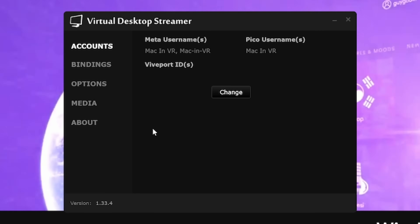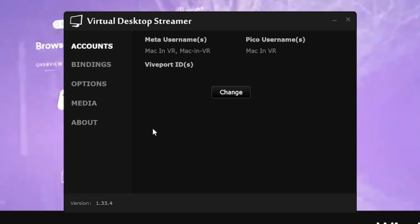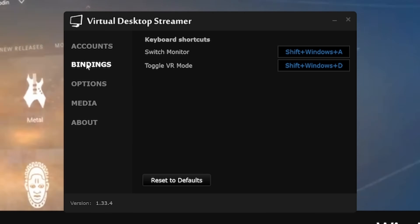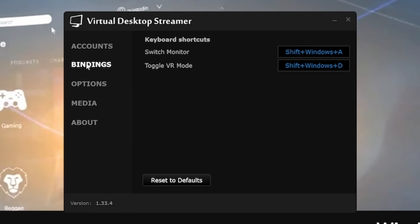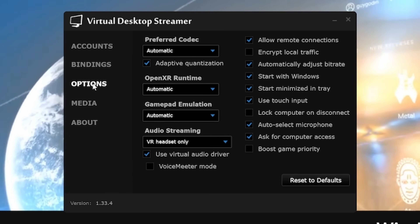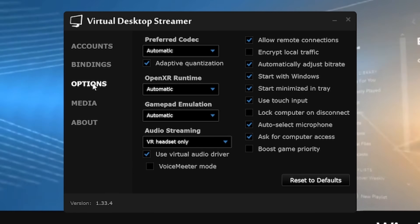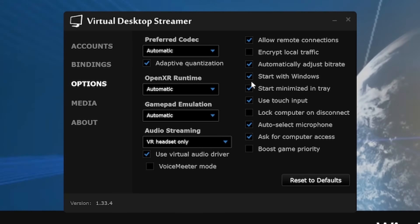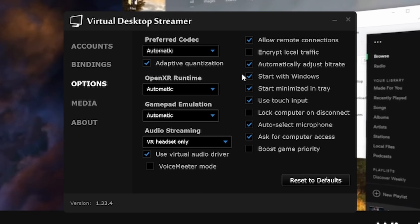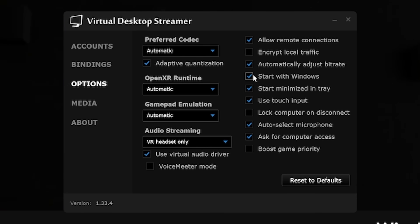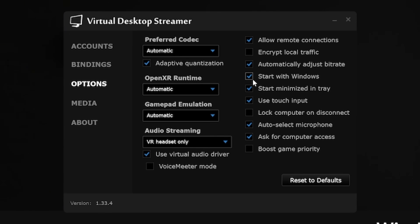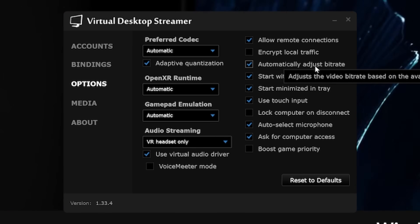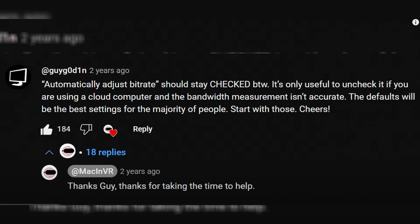Accounts: click change, then input your Oculus, Pico or Viveport usernames. Bindings gives you hotkey options for switching between monitors and VR. Options: copy the settings I have. I would highly recommend you check the 'start with Windows' and 'start minimised' tick boxes, as this will prevent you from trying to connect then remembering the Streamer app isn't running. One important box that needs to be ticked is 'automatically adjust bitrate', which was recommended by the developer Guy Godin.